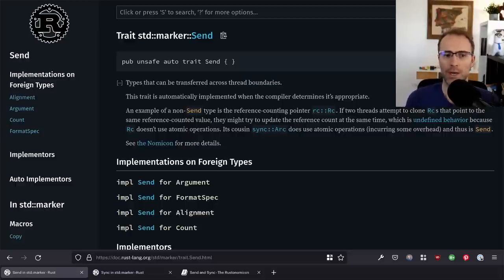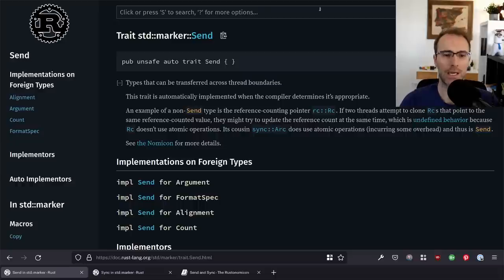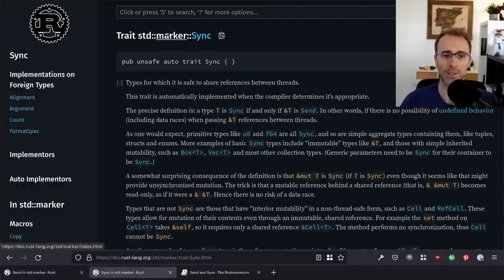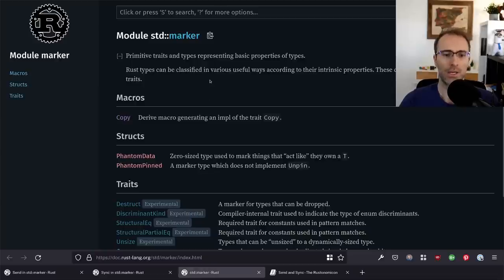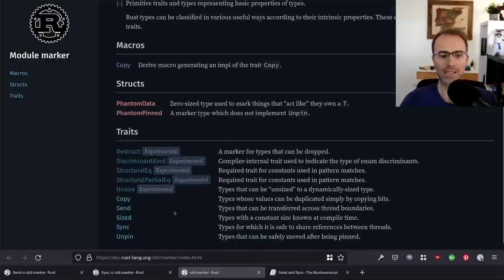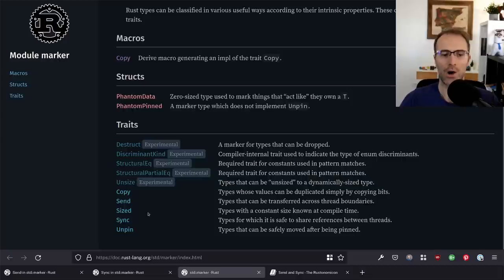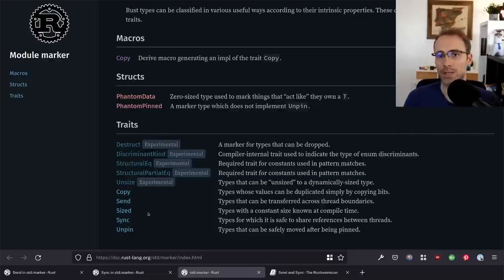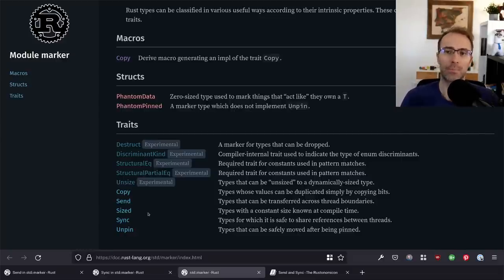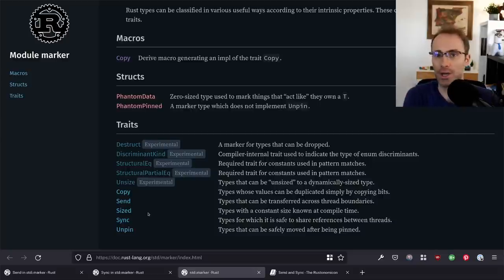Before I talk about how they differ, I want to talk about how they are the same. First of all, they are both marker traits. You'll see that Send is in the std::marker module, and same thing for Sync. Marker traits are traits with no methods — hence the name marker. They're only used to mark that a type meets a given property or guarantee about it, but they do not confer any additional behavior. For example, if something implements the Send trait, you don't get a 'send' method on it — it just tells you that type is Send.